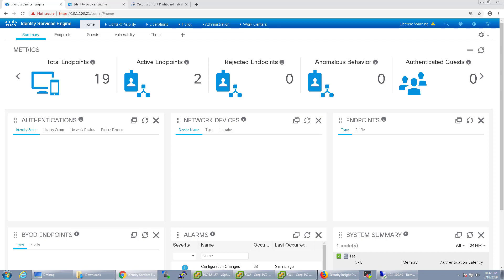Welcome back. In the previous video, we configured StealthWatch and ICE for integration to share contextual information. In this video, we're going to take that configuration a step further and configure it for action so you can do quarantining actions in ICE from StealthWatch.